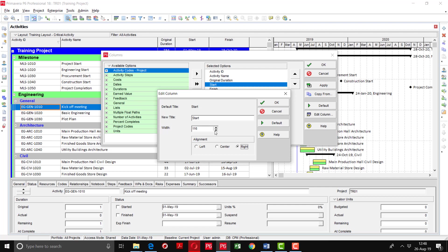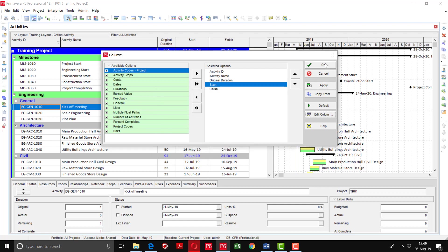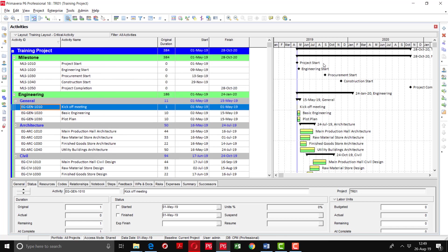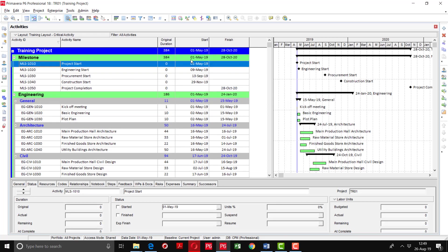You can also adjust the width of the column and change the column title from here as well. It's up to you whether you want to keep the heading as it is or change the title — it can be modified.